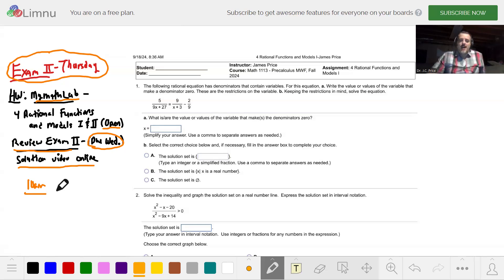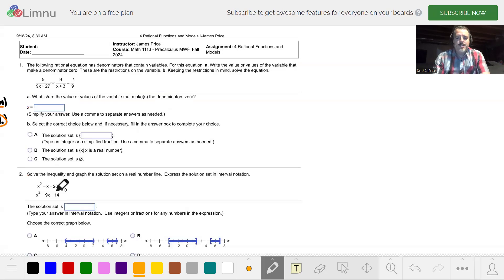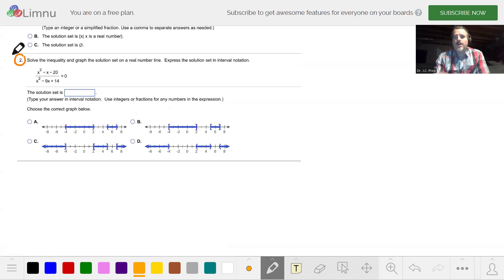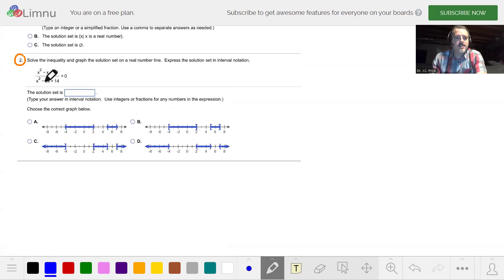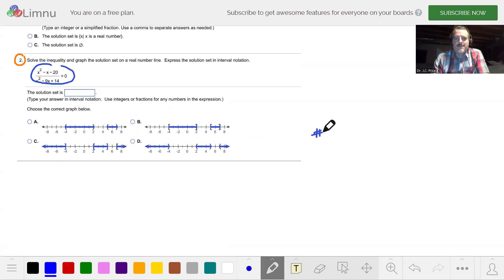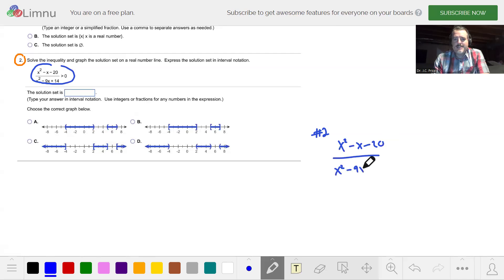Hopefully you have your paper and pen or pencil ready because here's what you need to copy down. We're going to review some of the homework problems — this is a great review for the exam. We're going to come down here and take a look at number two and review how to solve inequalities. We have x squared minus x minus 20 divided by x squared minus 9x plus 14, and we want to find out when this is bigger than or equal to zero.